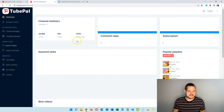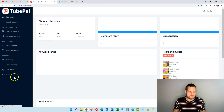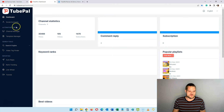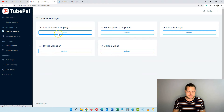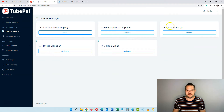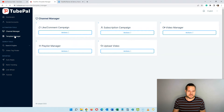Here you can see I'm inside the TubePal software. On the left you have the menu, and what we'll be focusing on today is the automation tools. Here you have your channel manager and your template manager. In your channel manager is where you set up like and comment campaigns, subscription campaigns, manage your videos, manage playlists, and upload videos. Where the magic happens is inside the template manager.